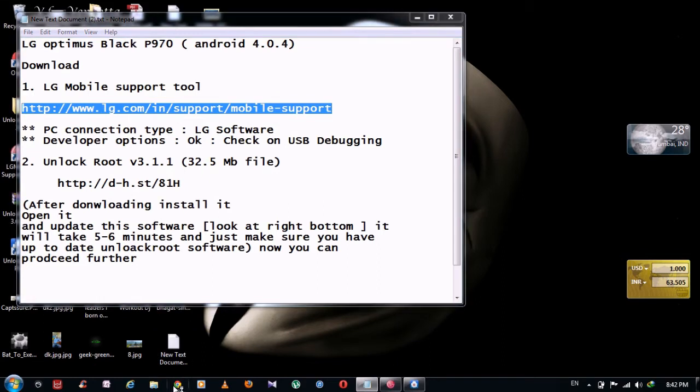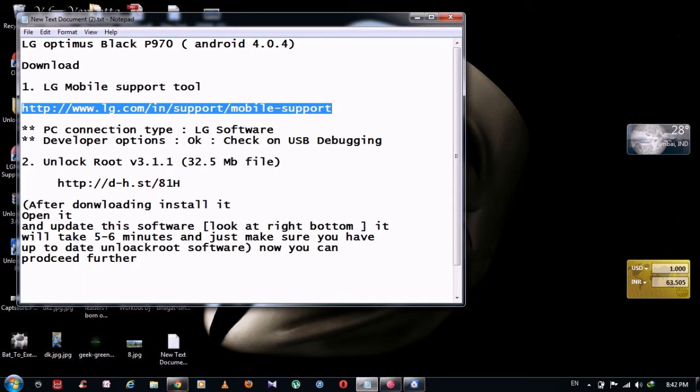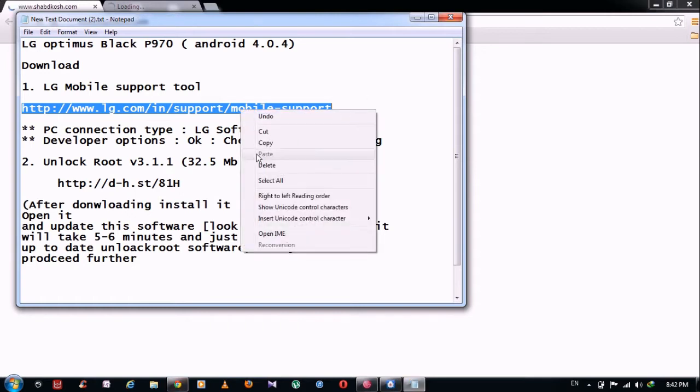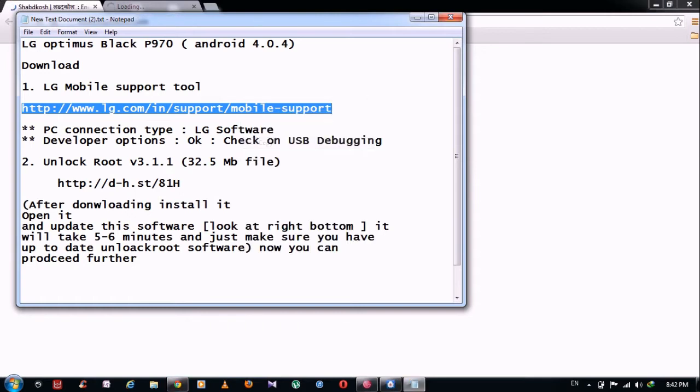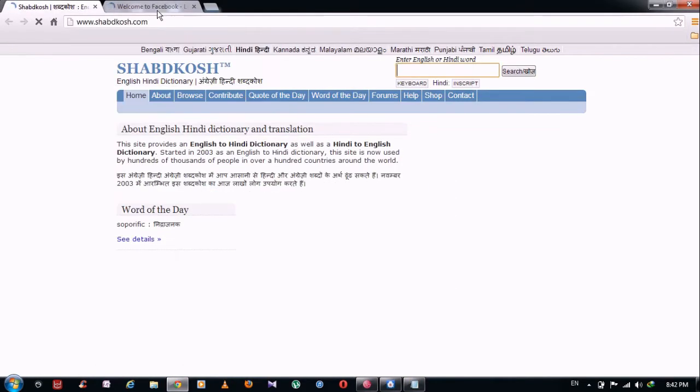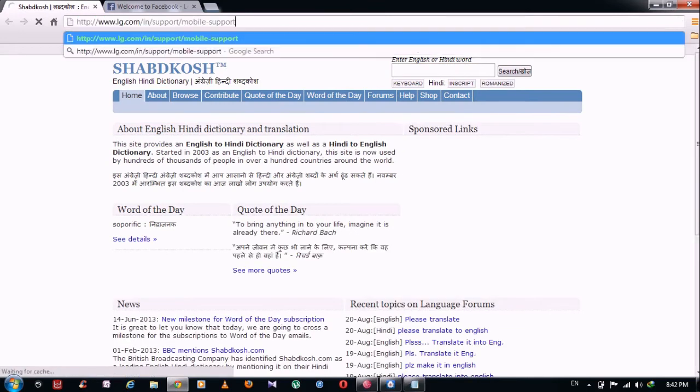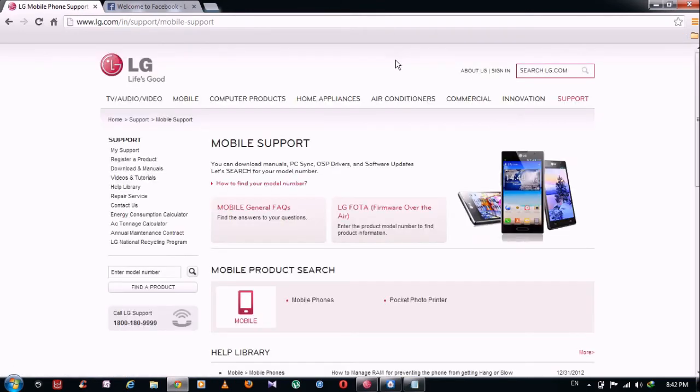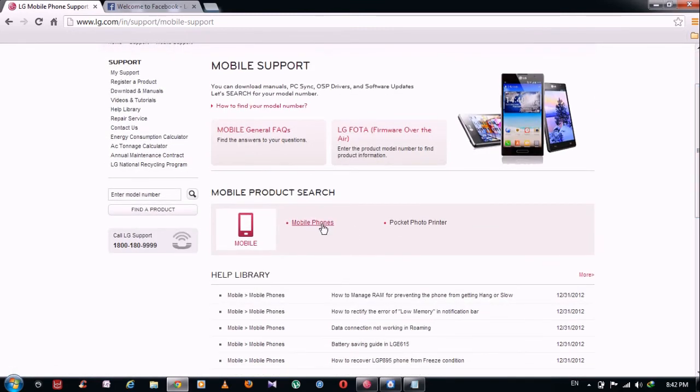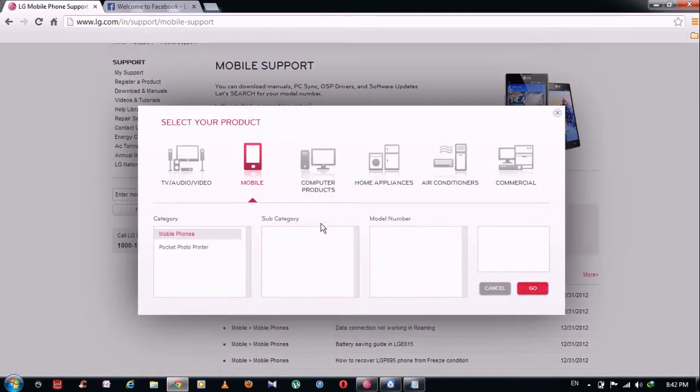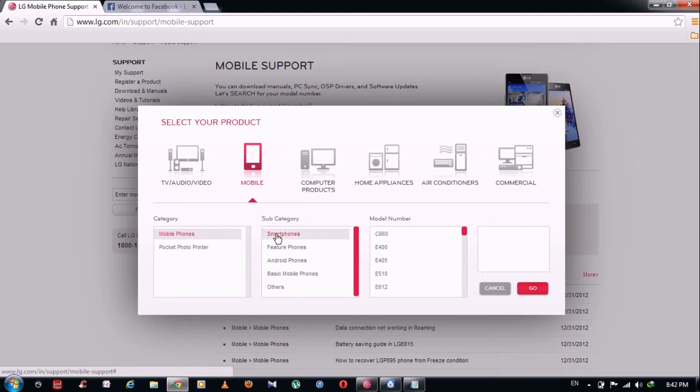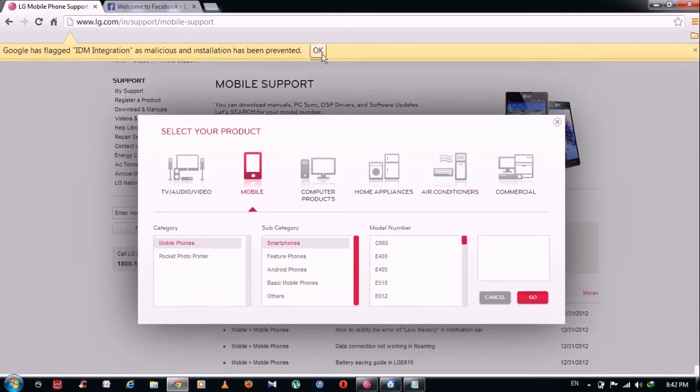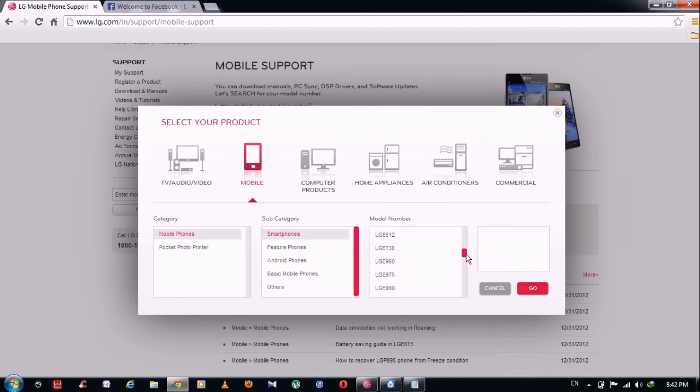I'm going to show you on Chrome how you're going to do it. Copy this URL and paste it in Chrome and this is the website. So just go to mobile phones, click on smartphones and select your mobile phone, LG P970.